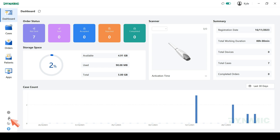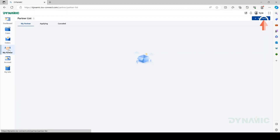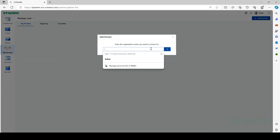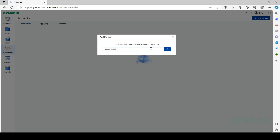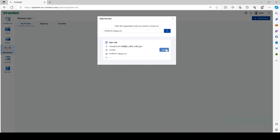Click to go to the website and then click My Partner. Click Add Partner in the top right corner. Enter the email address of your partner and search. Check that the partner information is correct and click Apply.